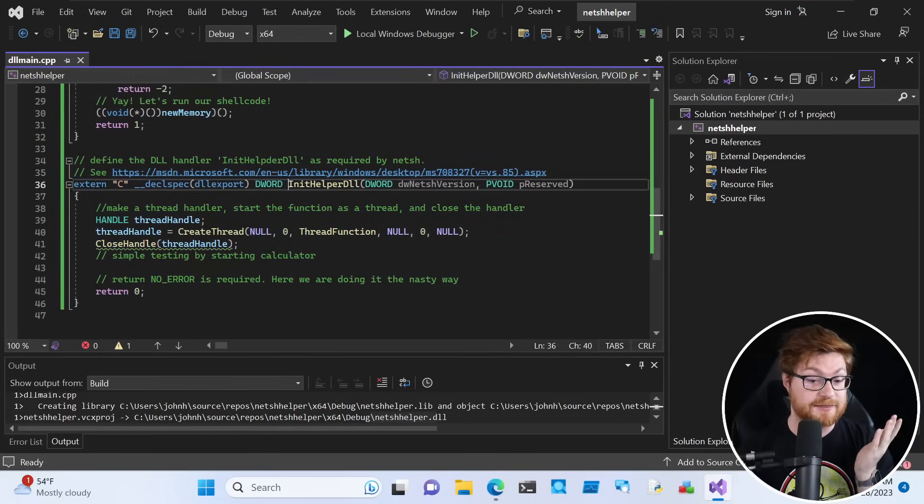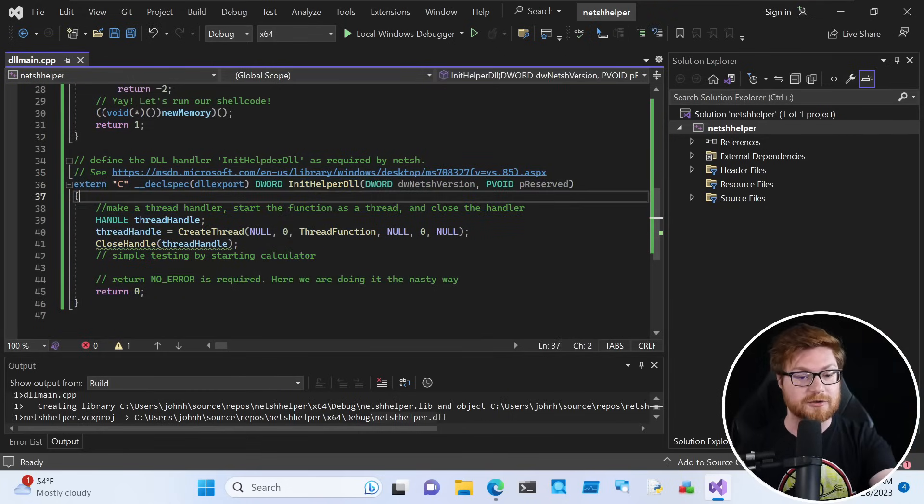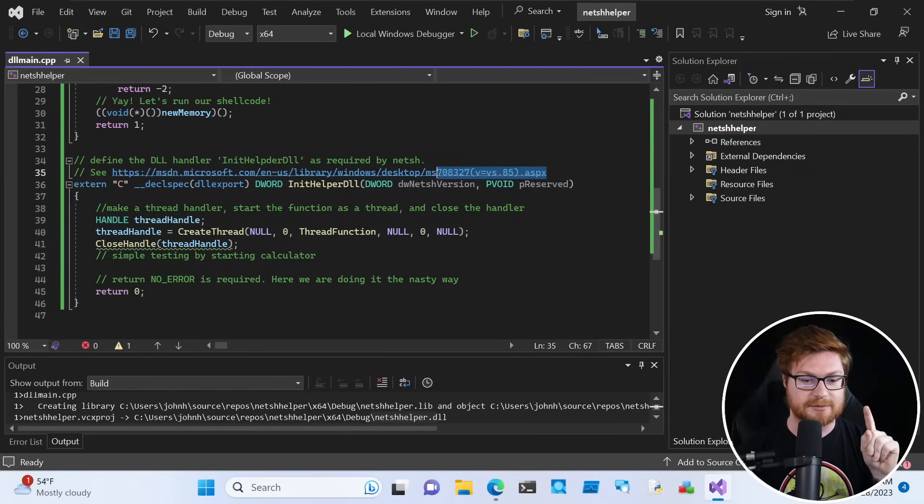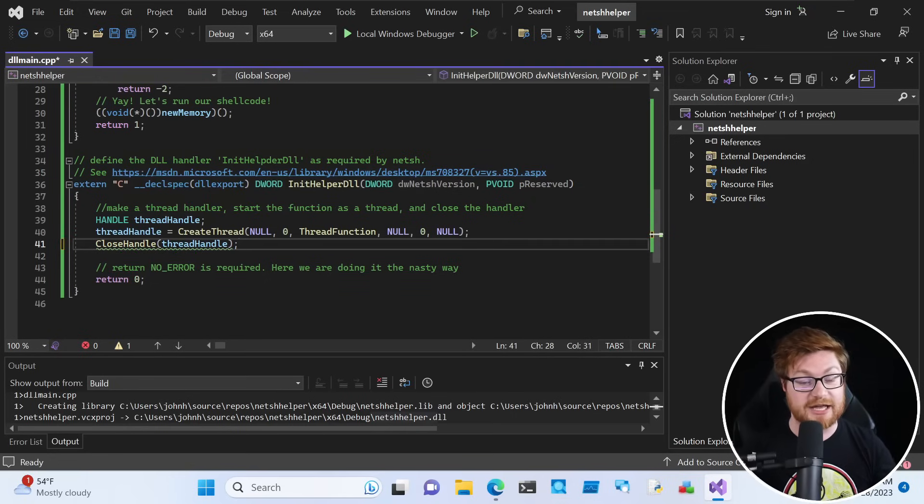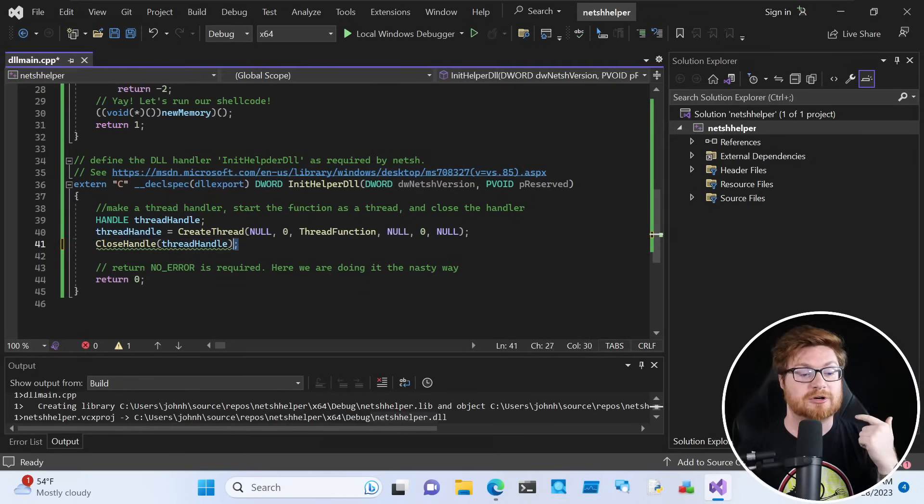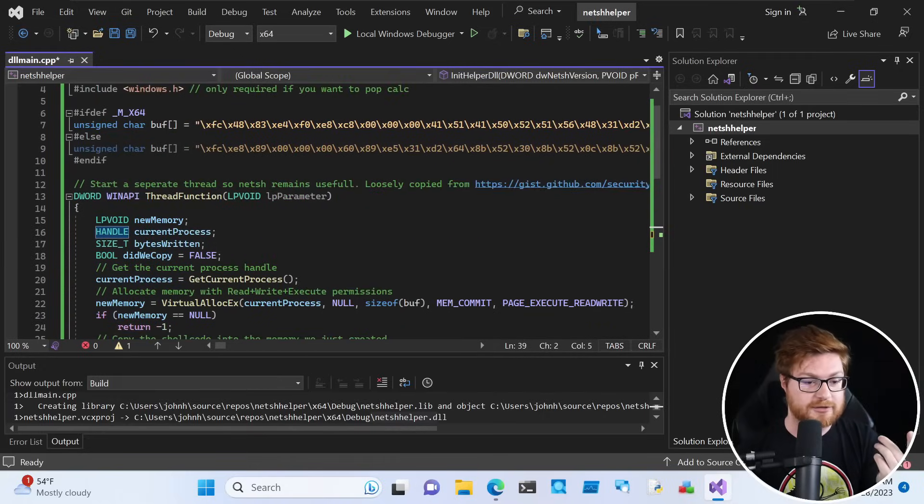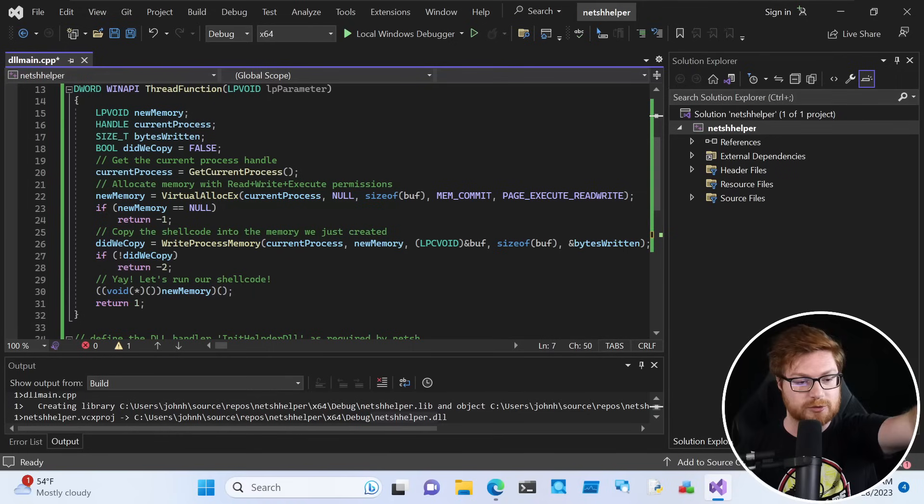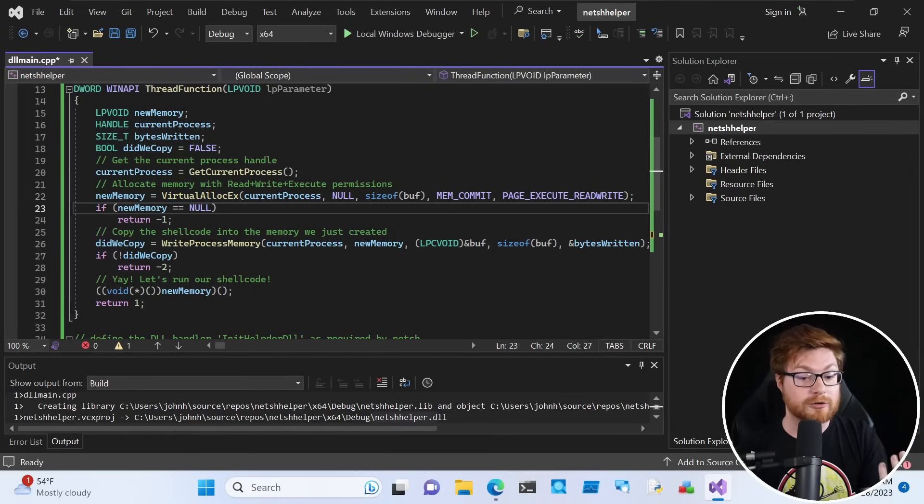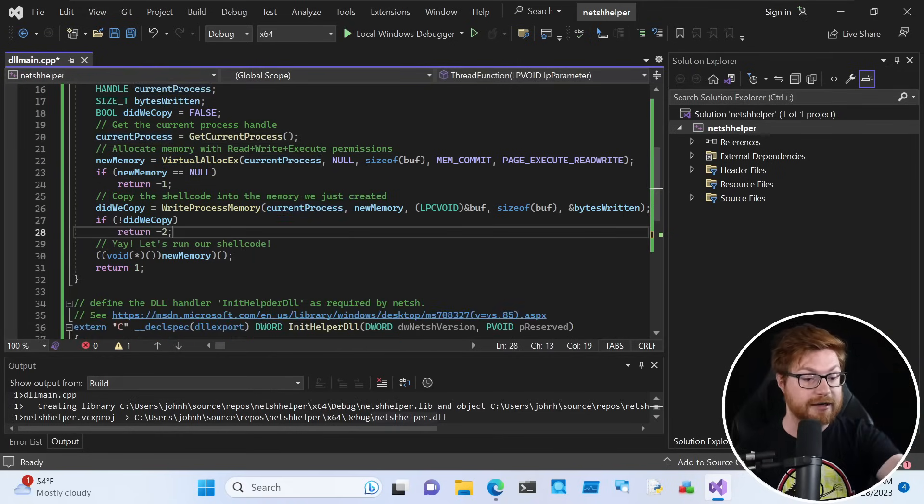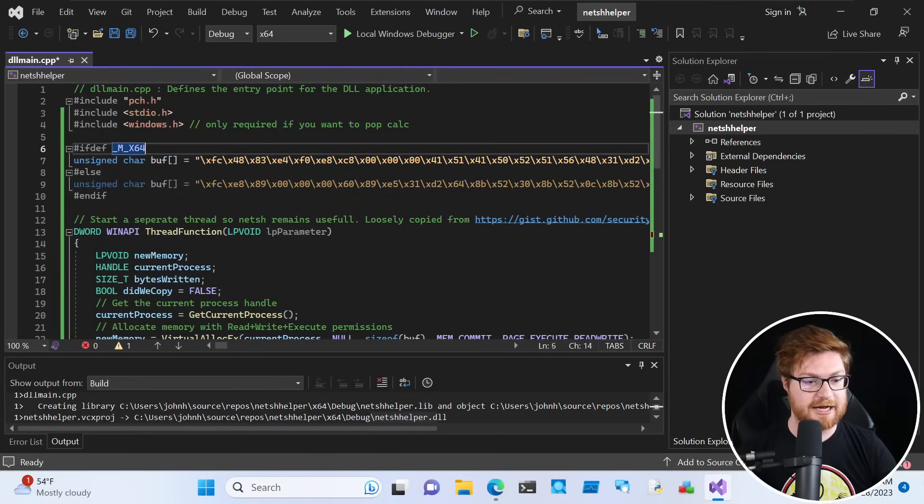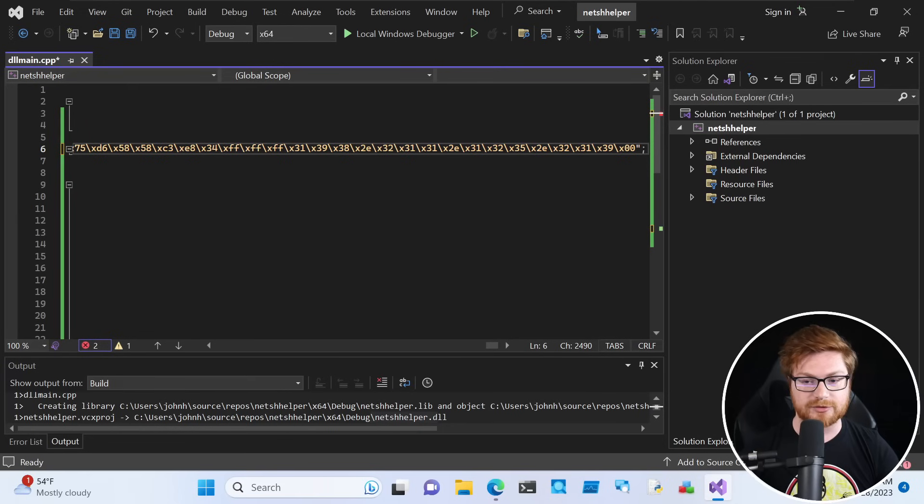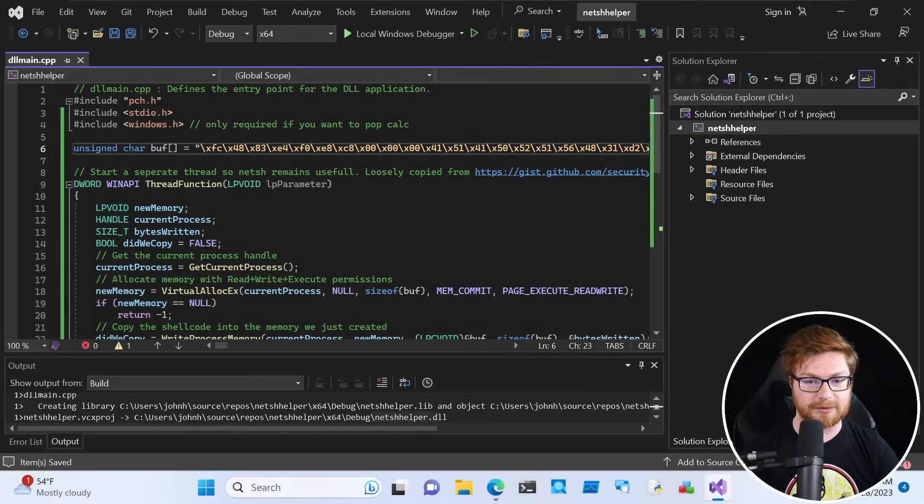Let me go ahead and hit control shift B or build solution up here. It looks like one succeeded down below. So we are able to build this and create our DLL. Now we want to go ahead and swap out the shellcode here because this just defines the standard format for NetSH helpers. The function name needs to be InitHelperDLL, and it takes in these arguments. Since we want to make sure NetSH will still actually execute and run and not crash and die, we end up creating a thread. That thread is what's going to end up taking the shellcode that we've defined and then using the usual virtual alloc to get it into memory for our own current process and then running and executing our shellcode.